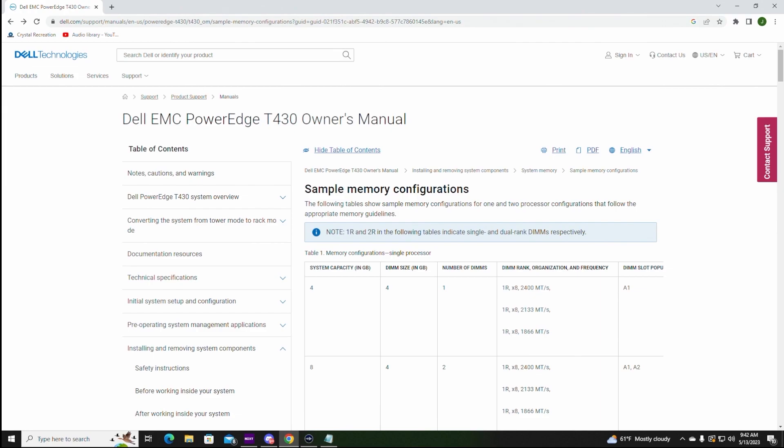Before we show you our actual install, we wanted to let you know that we posted a link to the PowerEdge T430 manual in the description. This link will show you other sample memory configurations that might be helpful for your particular install.